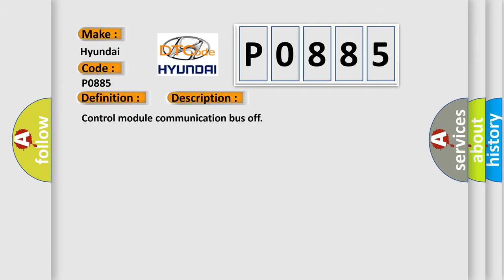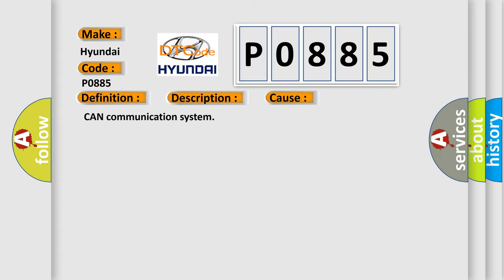Control module communication bus off. This diagnostic error occurs most often in these cases: CAN communication system.